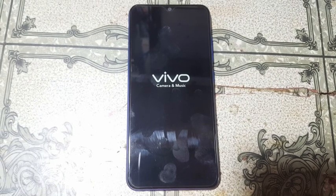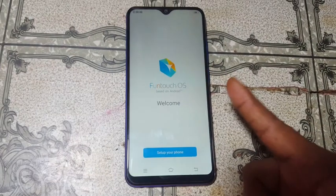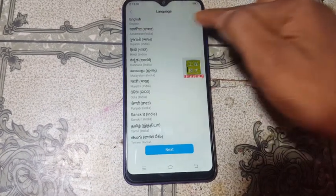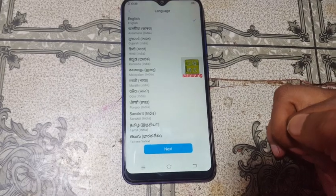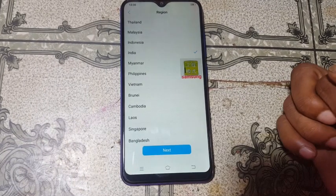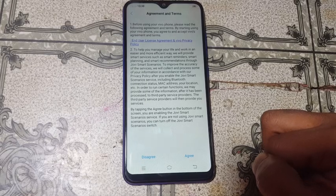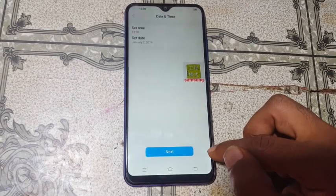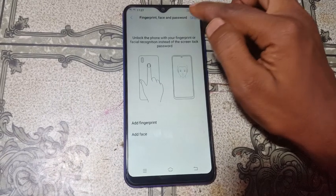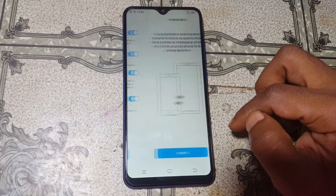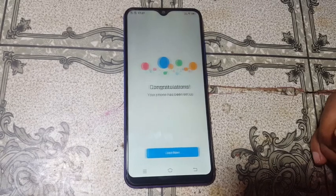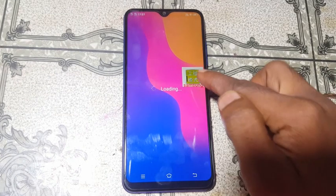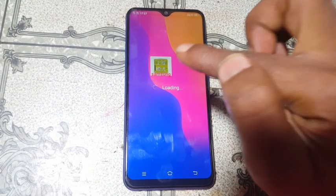Now simply set up your mobile. Tap on the setup icon, select your language, select your country, agree and accept, click Next, skip, next, skip again, and then tap 'Use Now'. As you can see, we have successfully unlocked the Vivo Y93 without any software box.